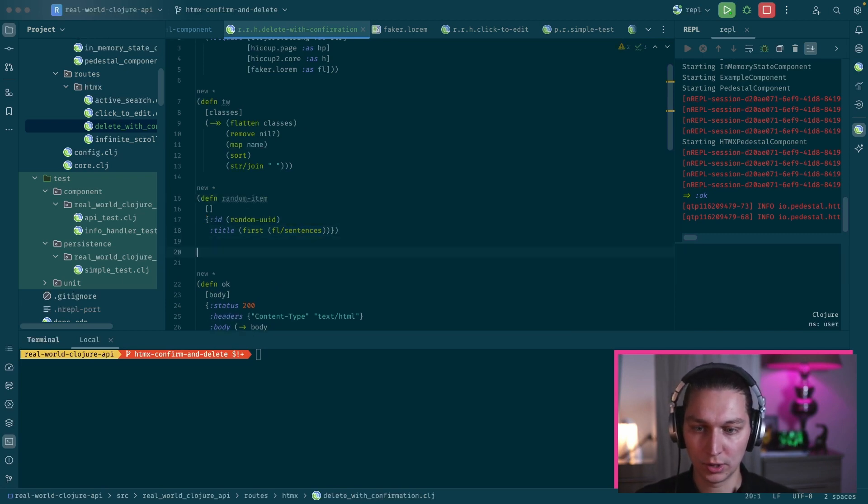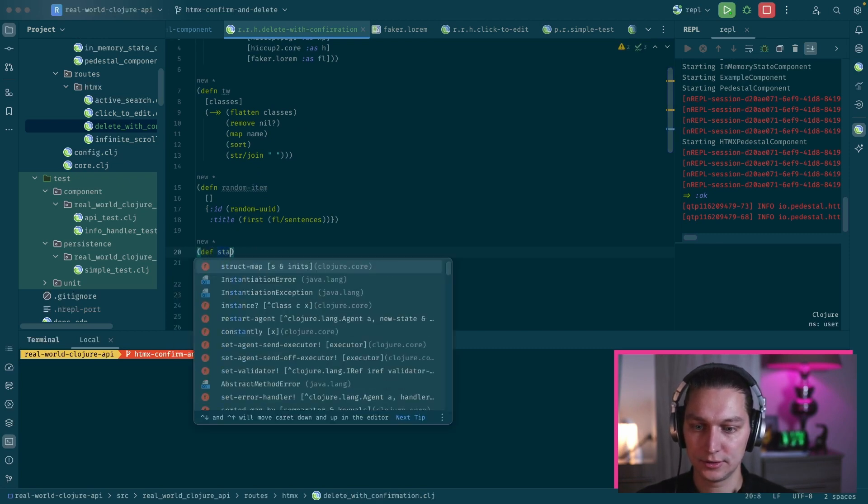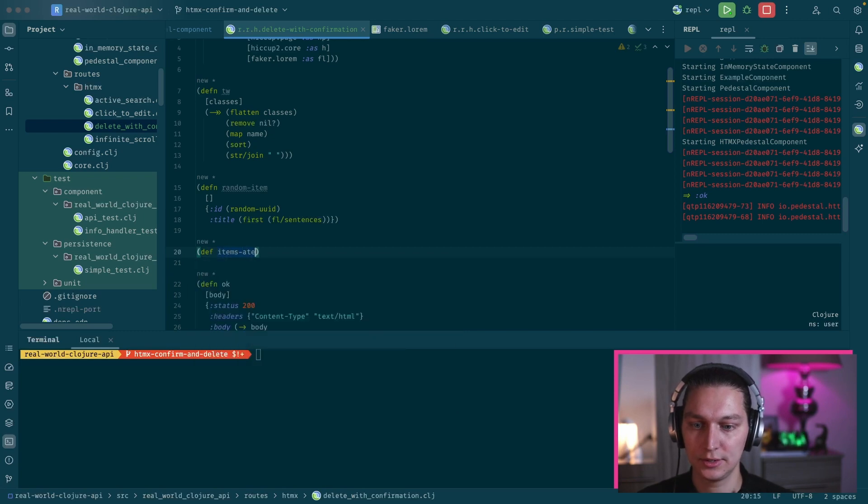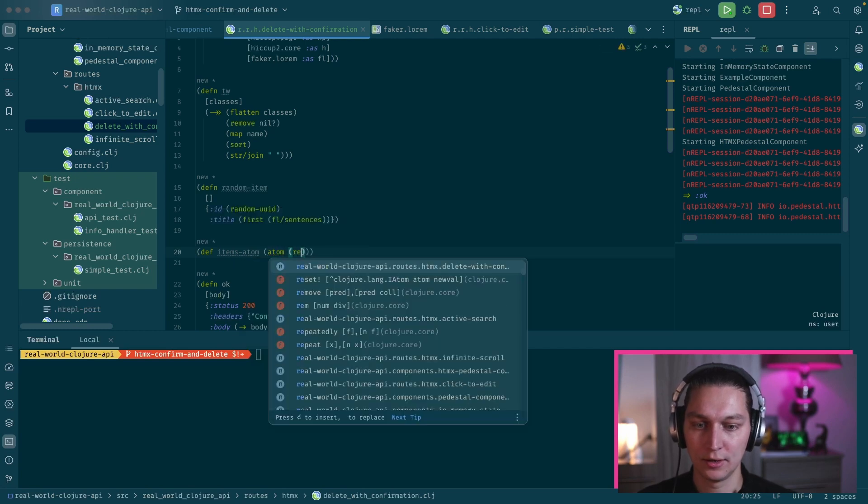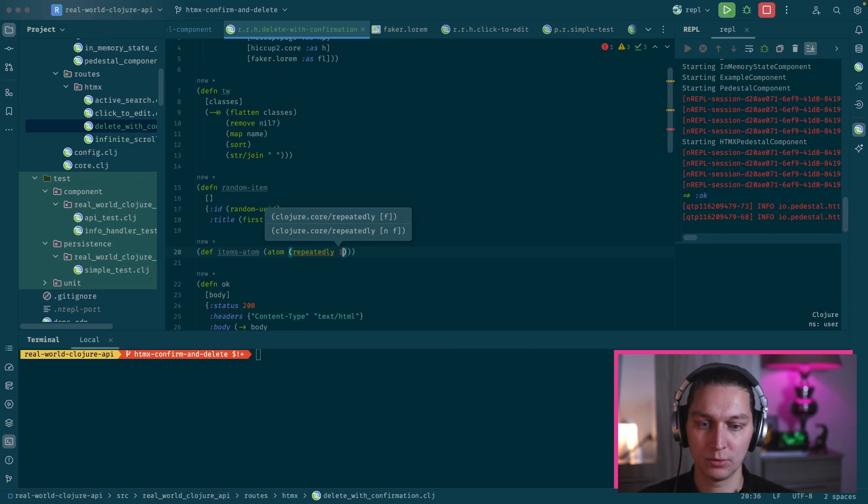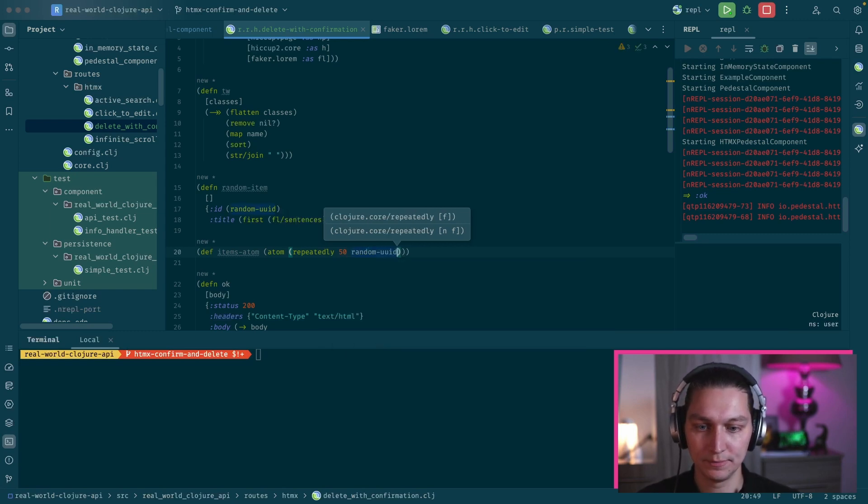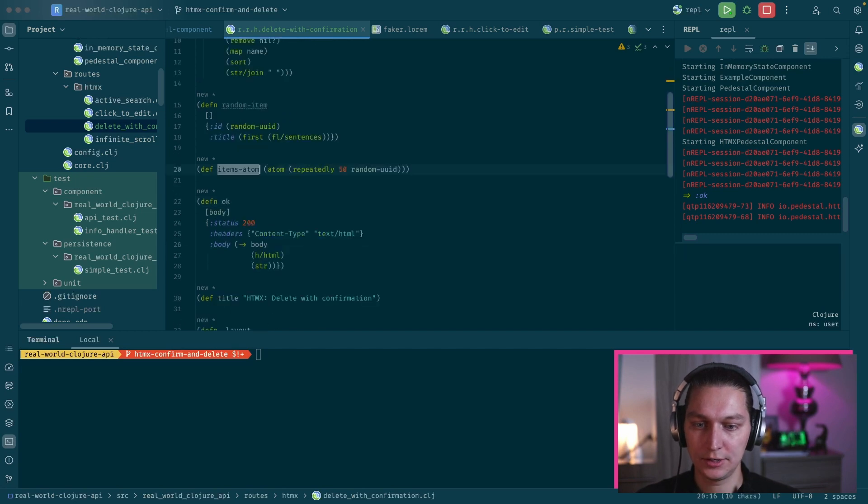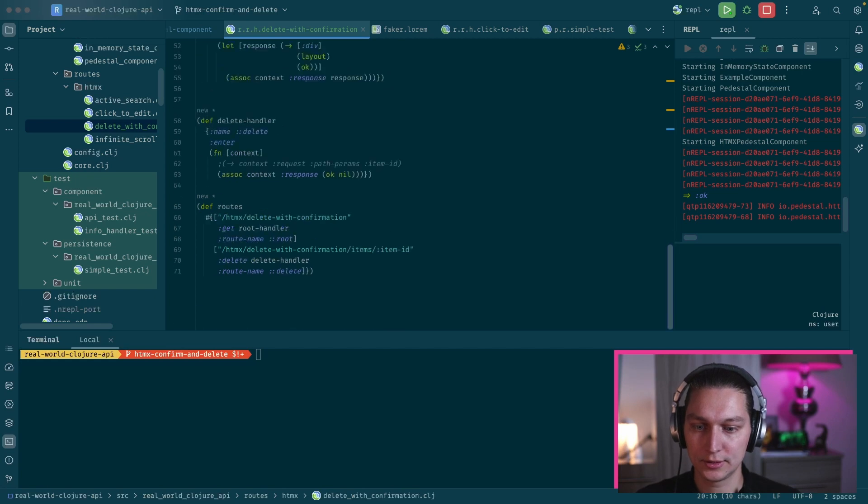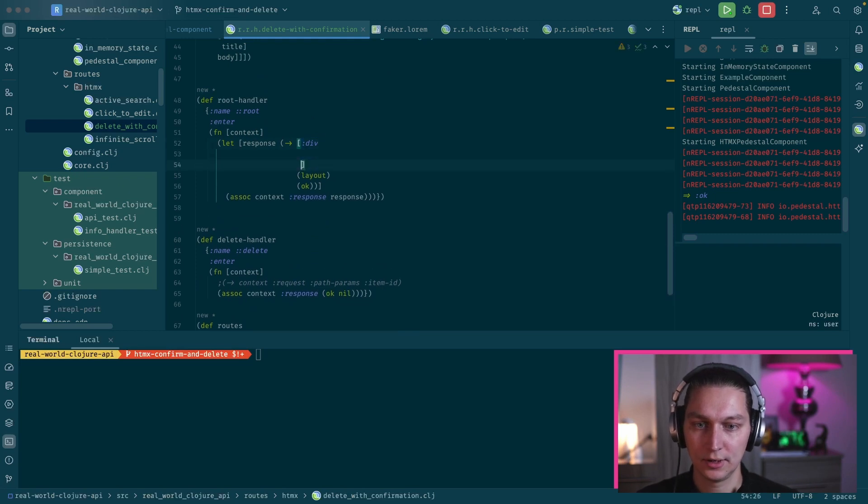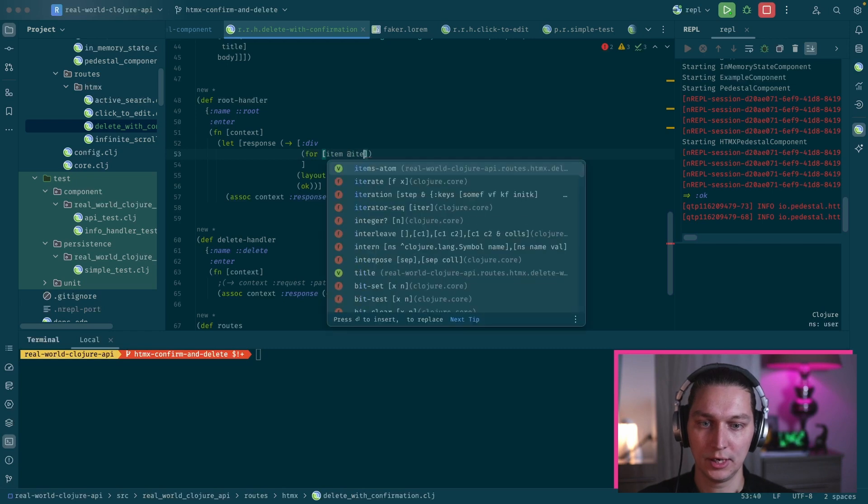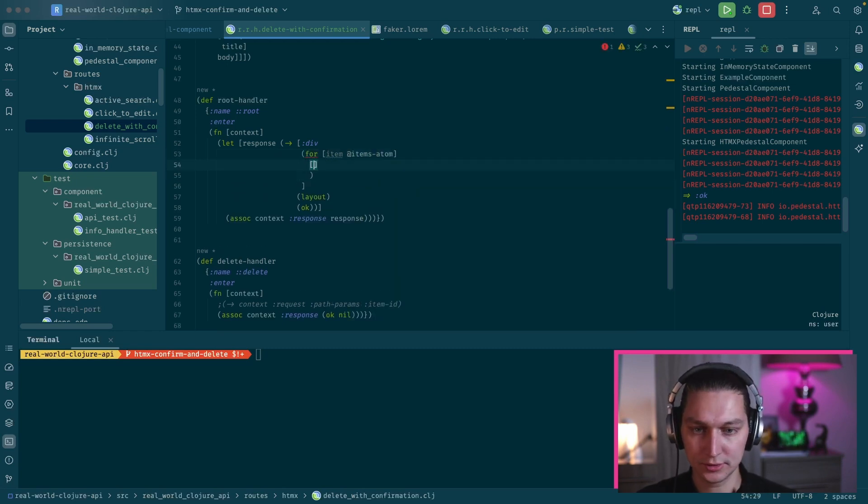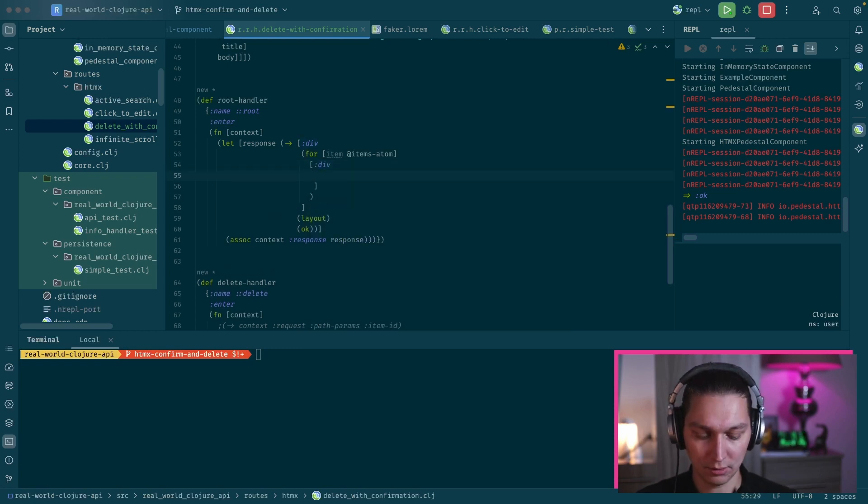Now we want our state items, so let's say state or maybe we can just call them items. We want an atom and we want to initialize that with a sequence of items, so it will be let's say we want 50 items, and we provide the function 'random UID'. Cool, so now we'll have this global atom for our example and we can use that as a state in the root handler. Inside this div we now want to loop through items from the atom, so it will be 'for item' and we want to deref the items atom here. Let's build just a simple div here and let's say we want the title from the item.